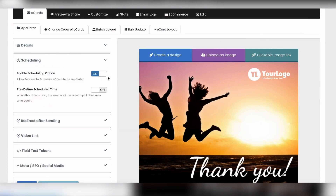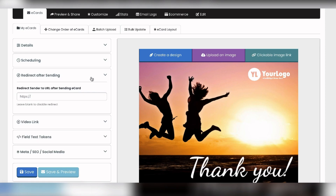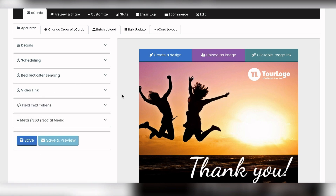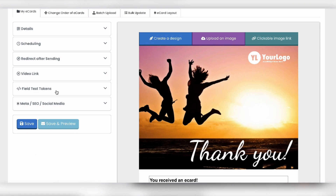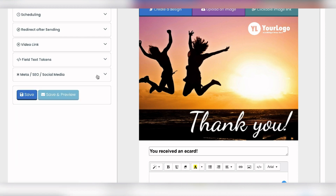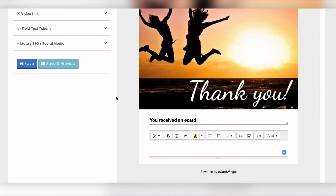Looking at the settings: scheduling allows senders to set the eCard for a later date, like Christmas day. You've got redirect after sending — so after they send the eCard, you can redirect them to your website or a donation page. We also have video support. There are field text tokens and a meta section — when shared on social media, you can set an alternative title and description.